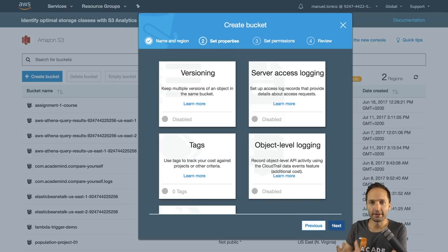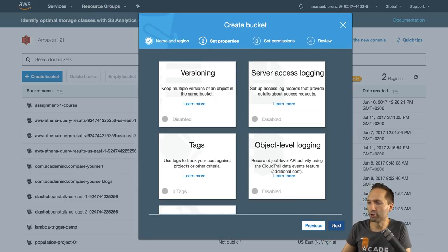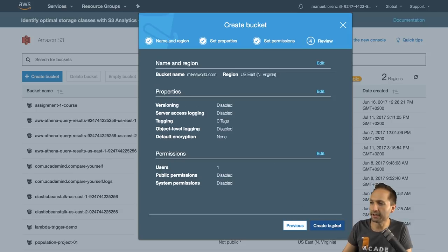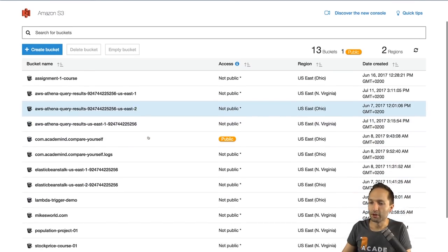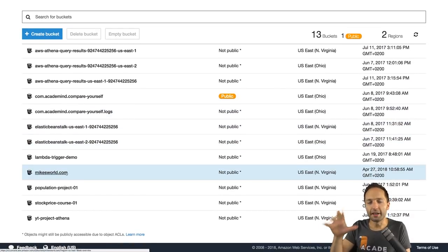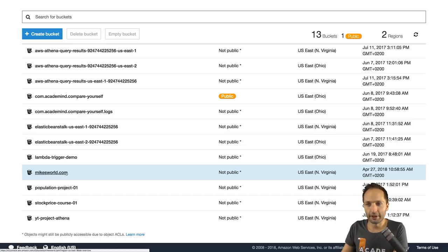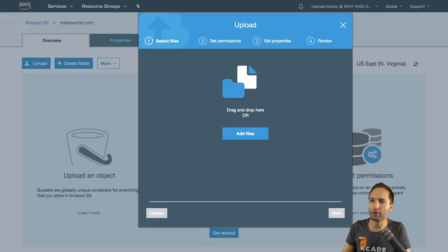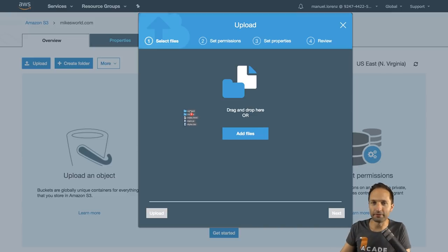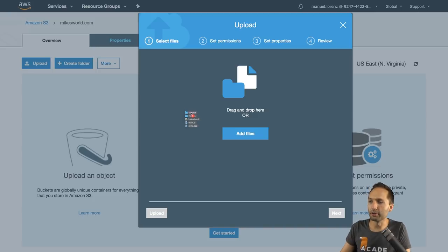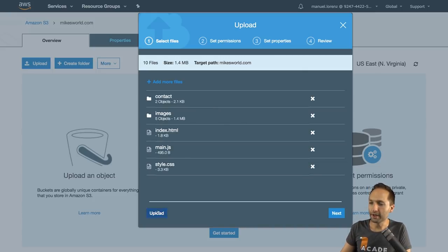We have mikesworld.com right here. We can leave the settings the way they are because the AWS standard settings are always focused on the highest security level, so this should be fine in most cases. We can click next and create the bucket. With that we have the bucket created, and inside this bucket we want to store the data for our website — the HTML files, the CSS file, and the JavaScript file. Let's click onto mikesworld, select upload, and now I simply drag and drop the entire content — the files and the folder structure — into this folder. Let's drop it and press upload.